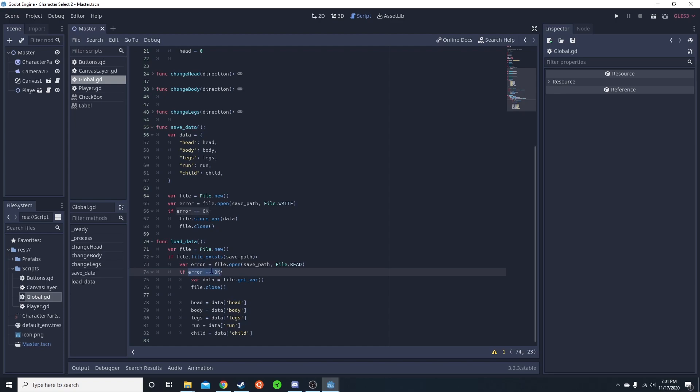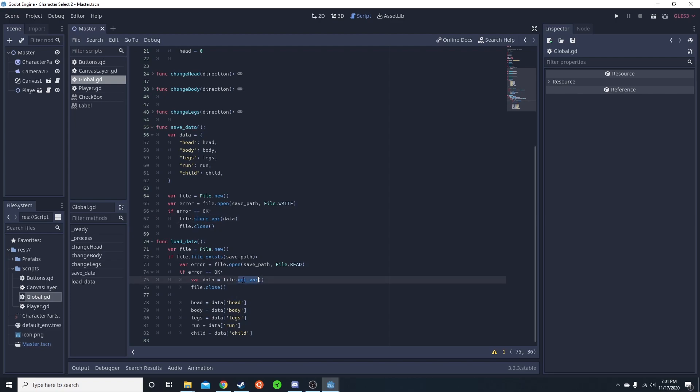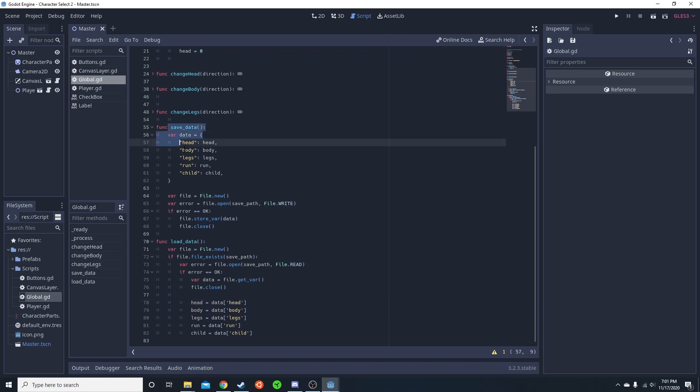Then it just gets the var. You want to basically get the same way you store. If you're going to store different things, there's store_bool, get_bool, different things like that. So get_var, data equals that, file.close. Then you just do it as if it were a dictionary, just like this.